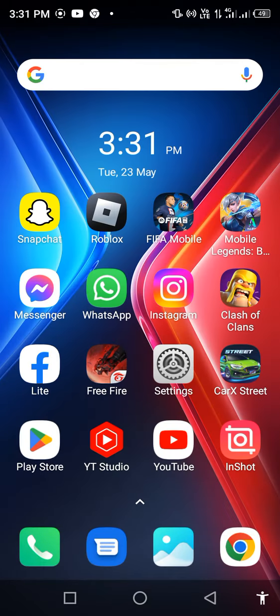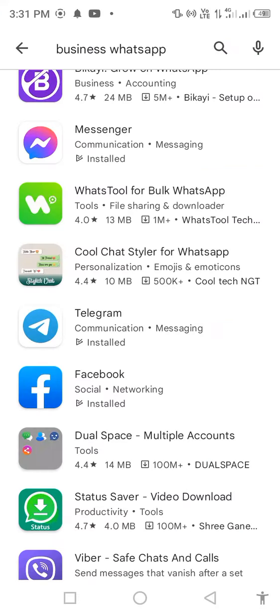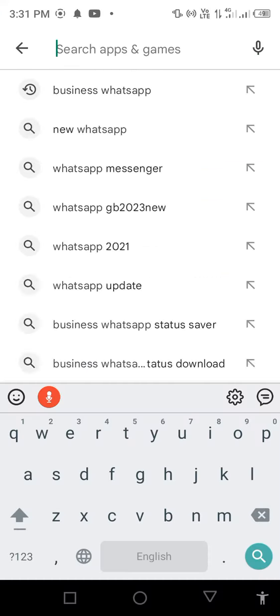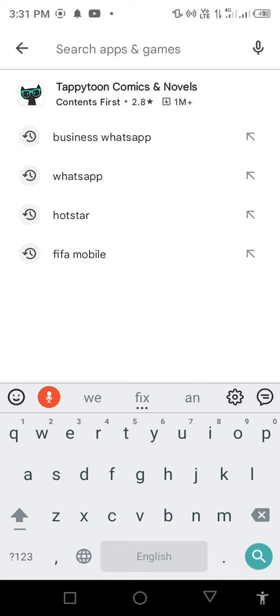So without wasting any time, first of all open your Play Store or App Store. Search in the search bar for Roblox.